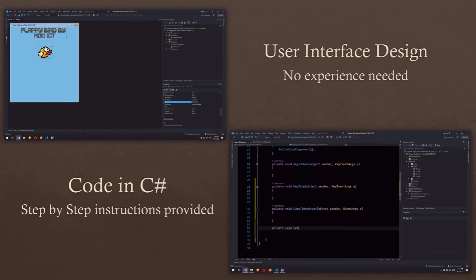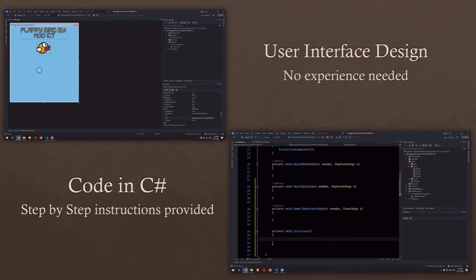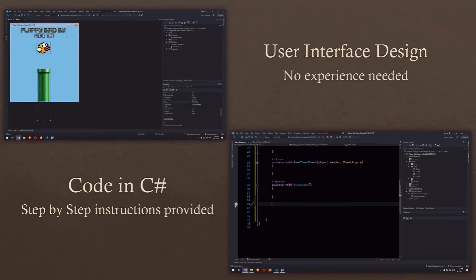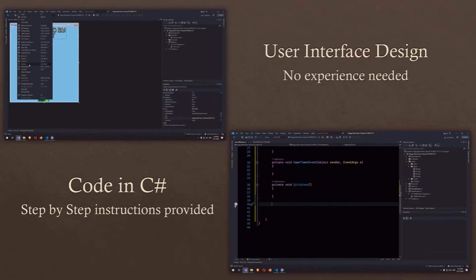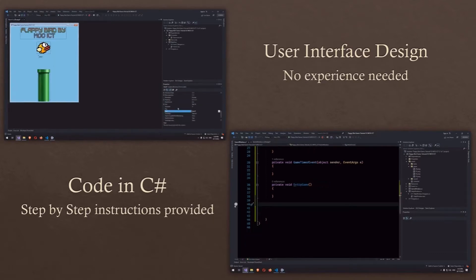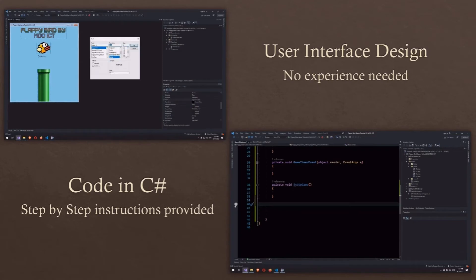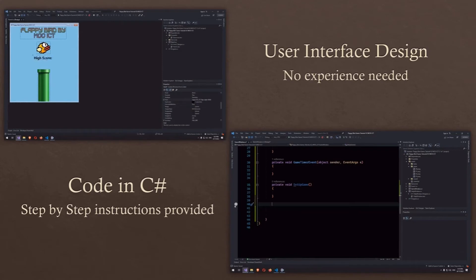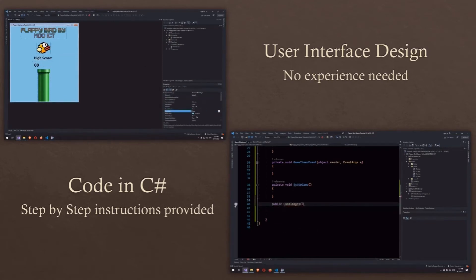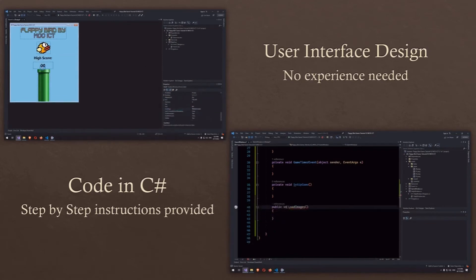We will design the user interface for the game from the ground up. We will also add all the components we need such as labels, picture boxes, buttons, panels, and a timer. While we are designing the game I will explain the process step by step.